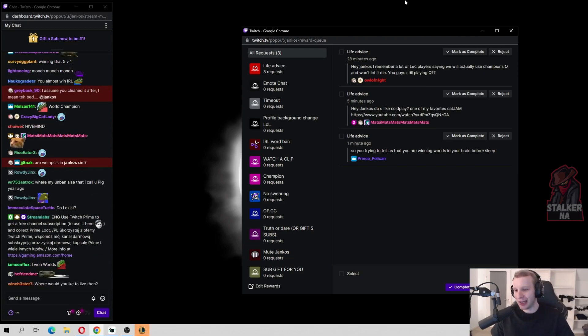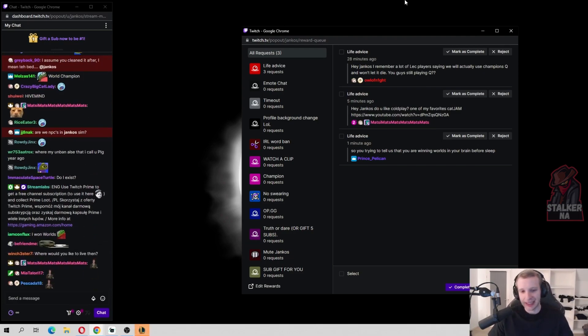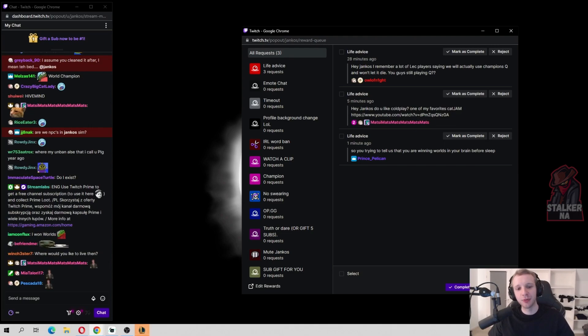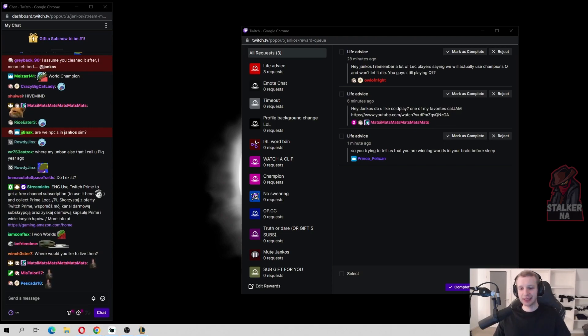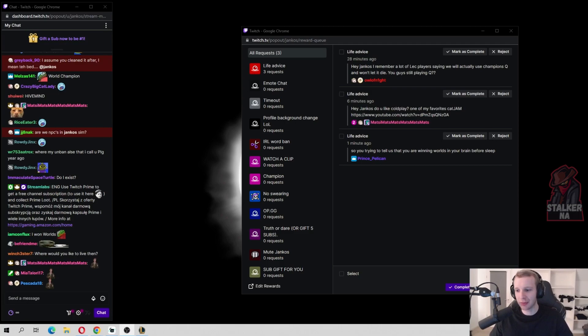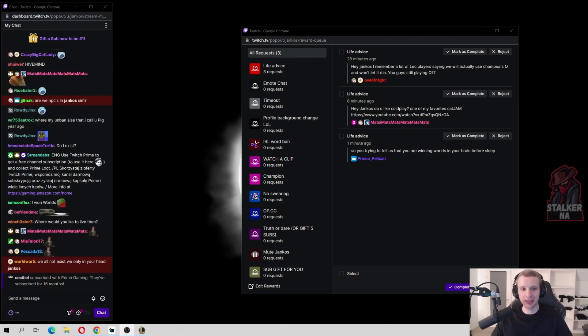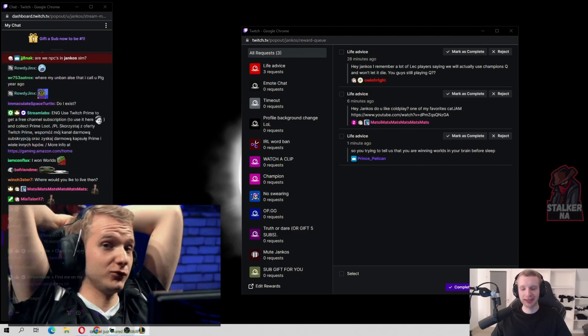The problem, in my opinion, is that there are too many different patches with different leagues in Europe. So many people stopped playing Champions Q because the patch they were competing on was different.